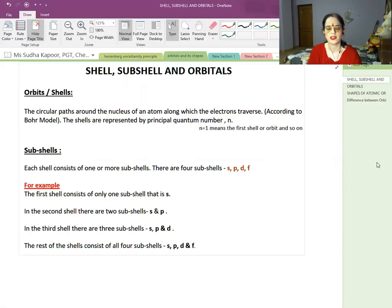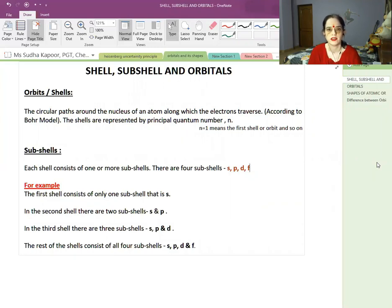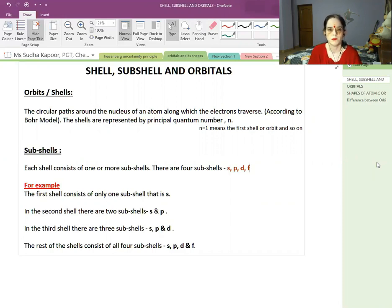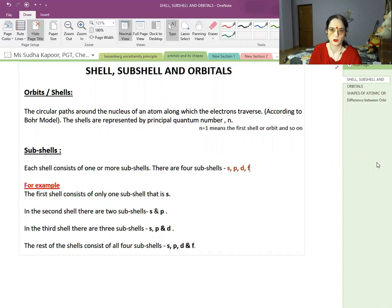Hello students. In today's lecture, we are going to talk about the shell, subshell and orbitals. We all have heard about the shells from class 9. The shells are the orbits in which electrons are moving, represented with a circular line or orbit. With new concepts like Bohr's model, the Heisenberg uncertainty principle, and the de Broglie equation, we will discuss shell, subshell and orbitals.